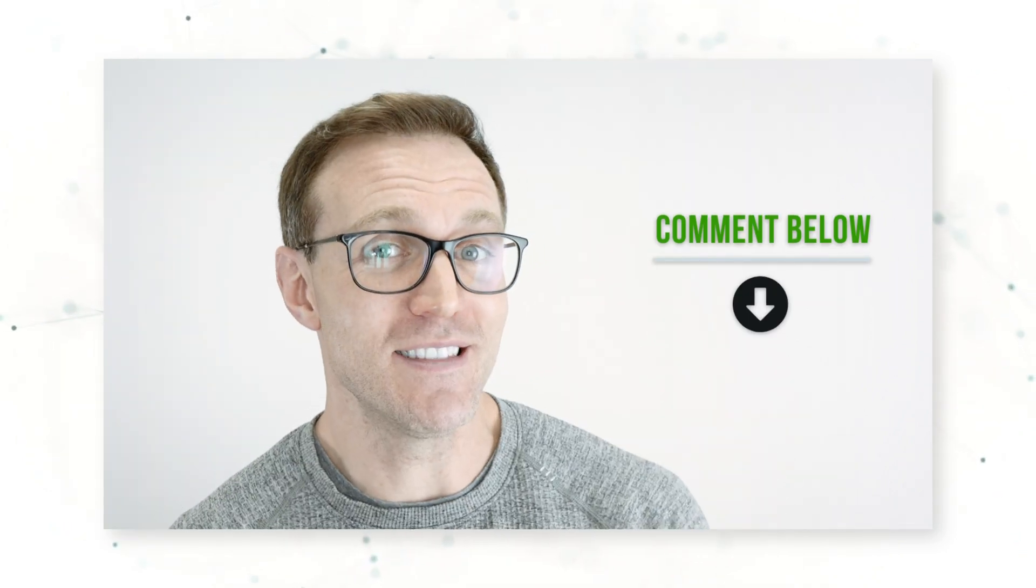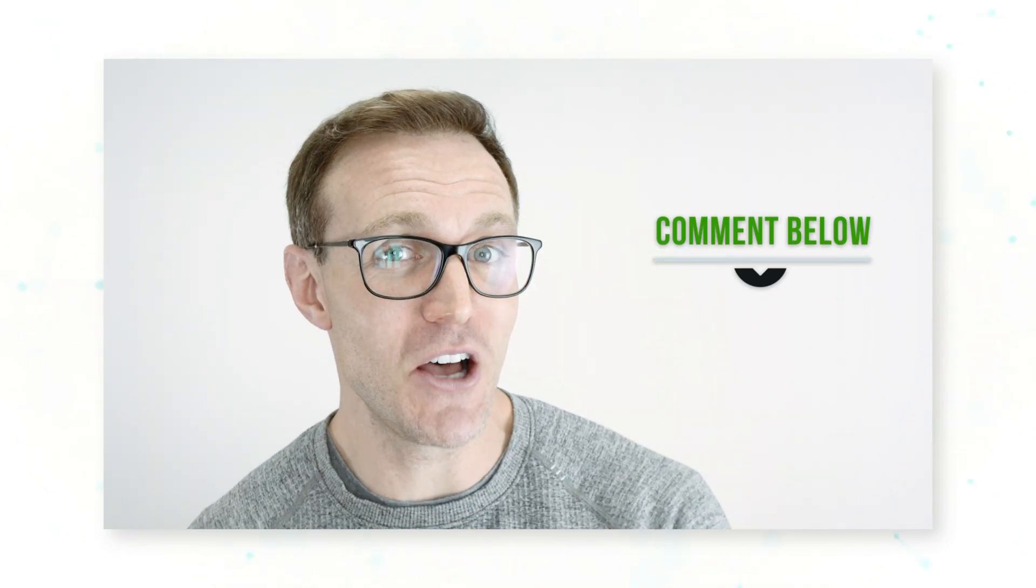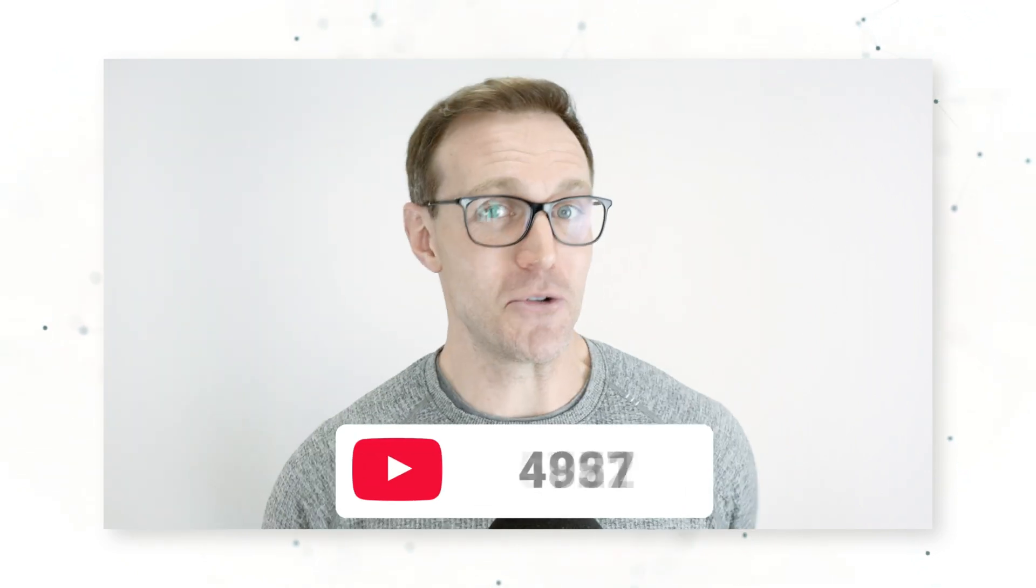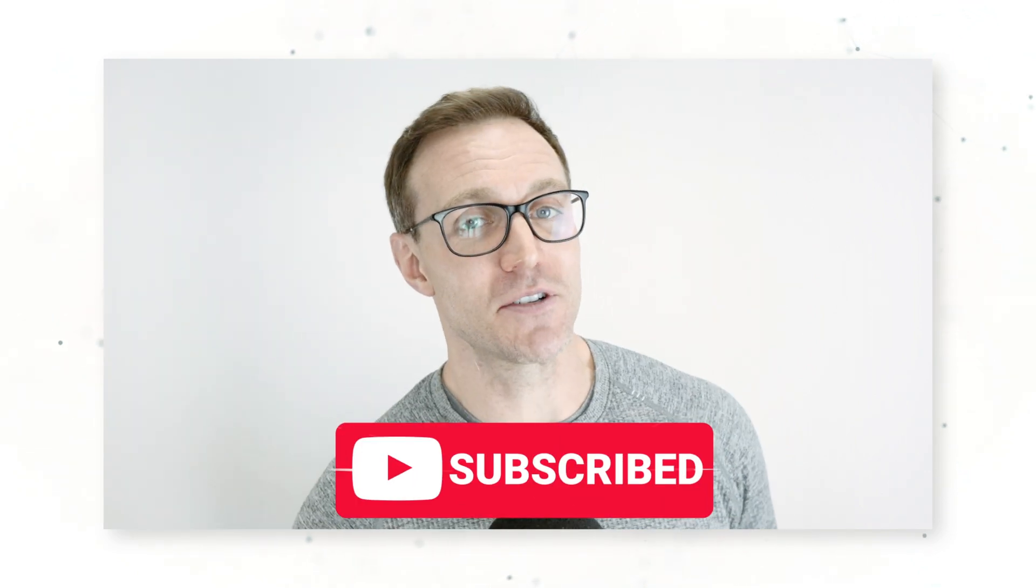Have you ever traded a silver mini contract before? Let me know in the comments below. And we are nearing almost 15,000 subscribers on this channel, so thank you to all of you for your likes, your comments, your positive feedback. Make sure to hit the like and subscribe button if you haven't already.